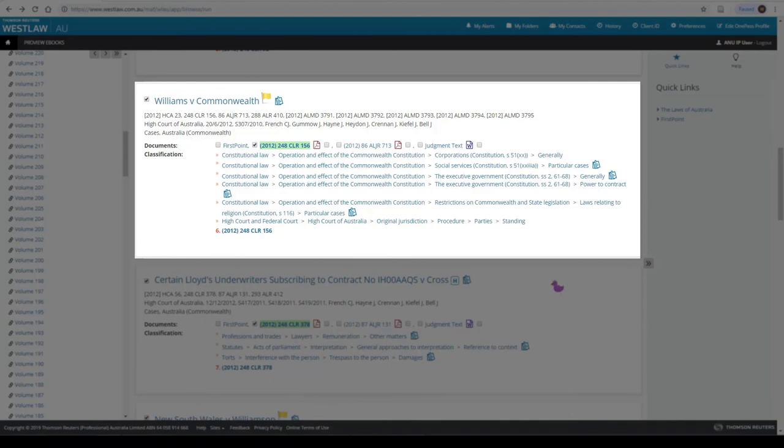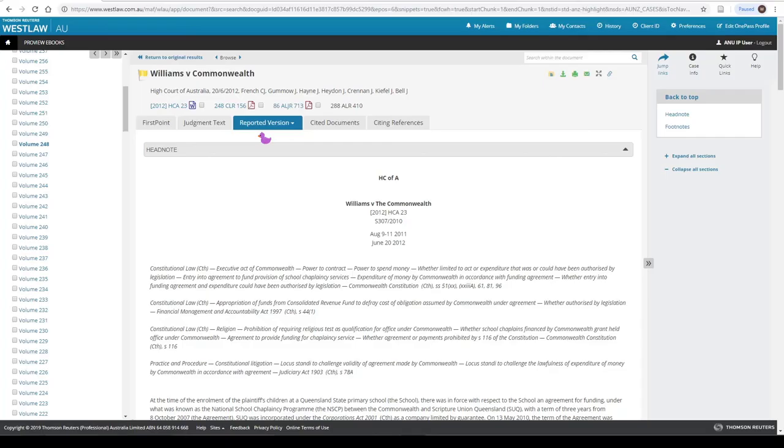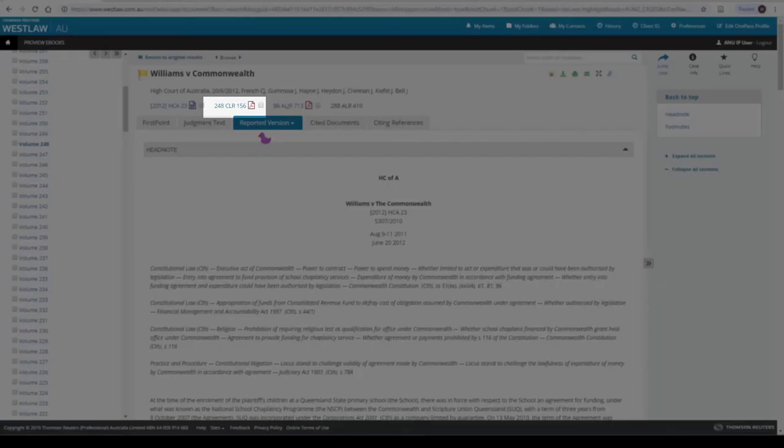Once you have found the case, look for the Adobe PDF icon next to the CLR citation. Click on this to view the full text of this case.